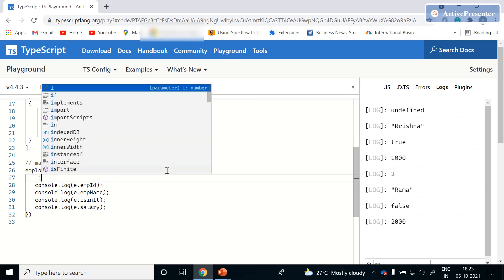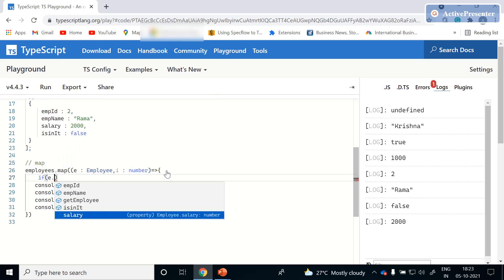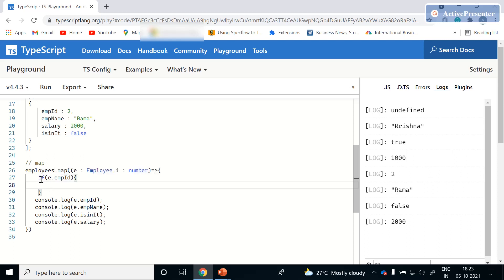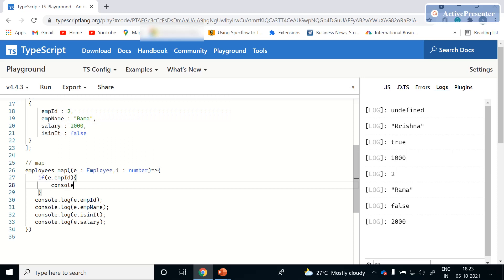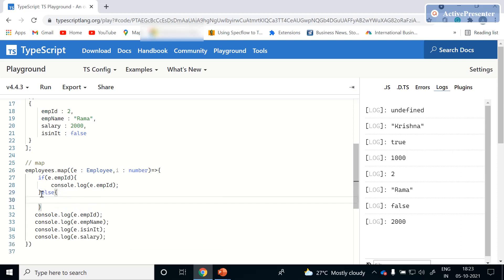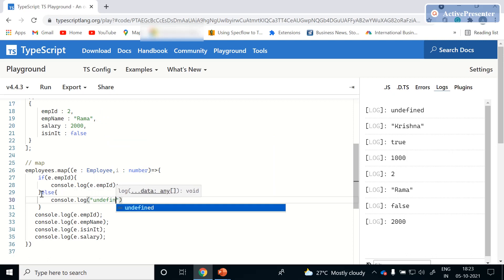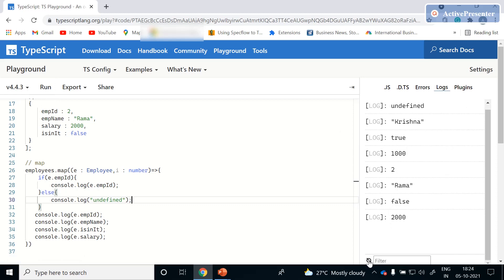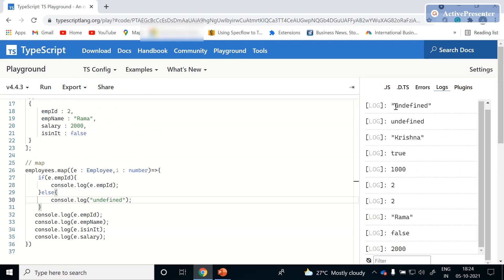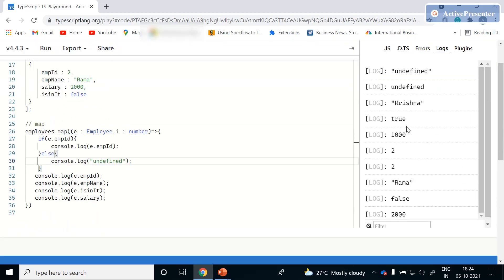If we want to check whether employee ID has a value or not, we can write: if (e.employeeId) — this checks whether employeeId is not null and contains some value, then log the employee ID, else log 'undefined'. Let's clear the existing logs and click Run again to see the result: the first entry shows undefined.